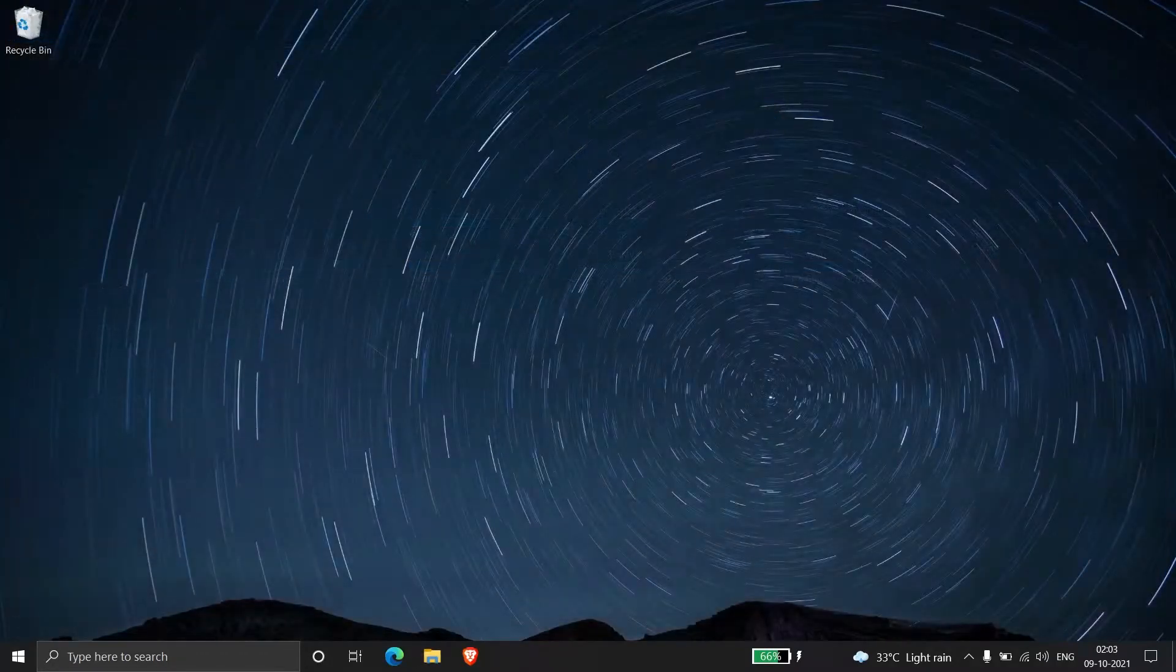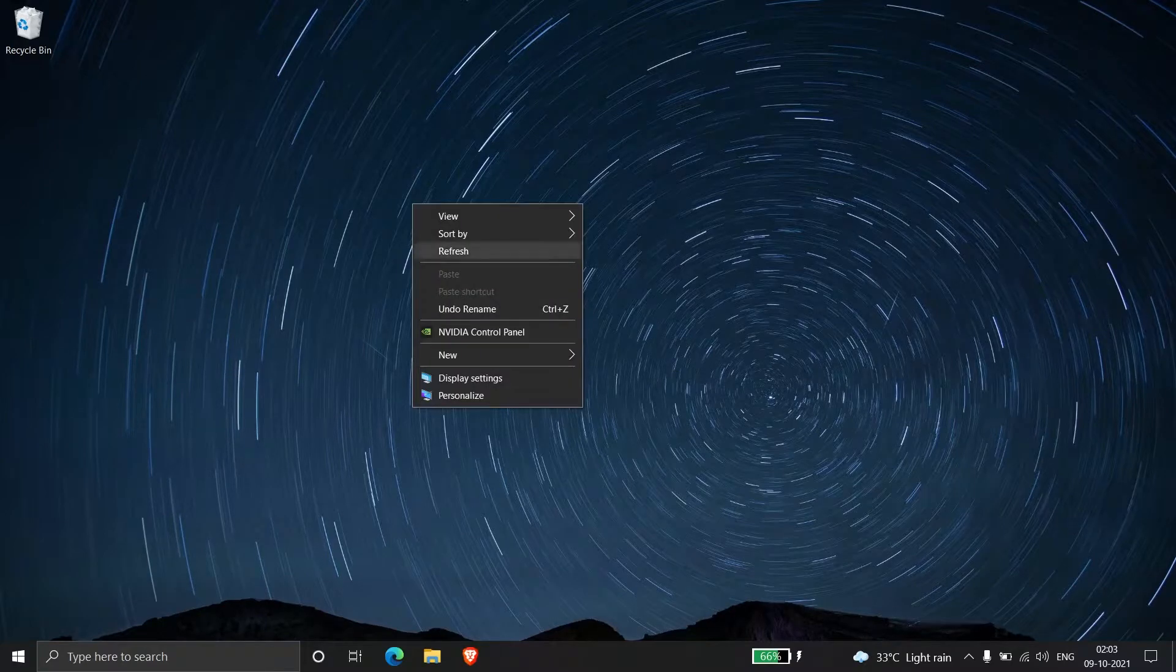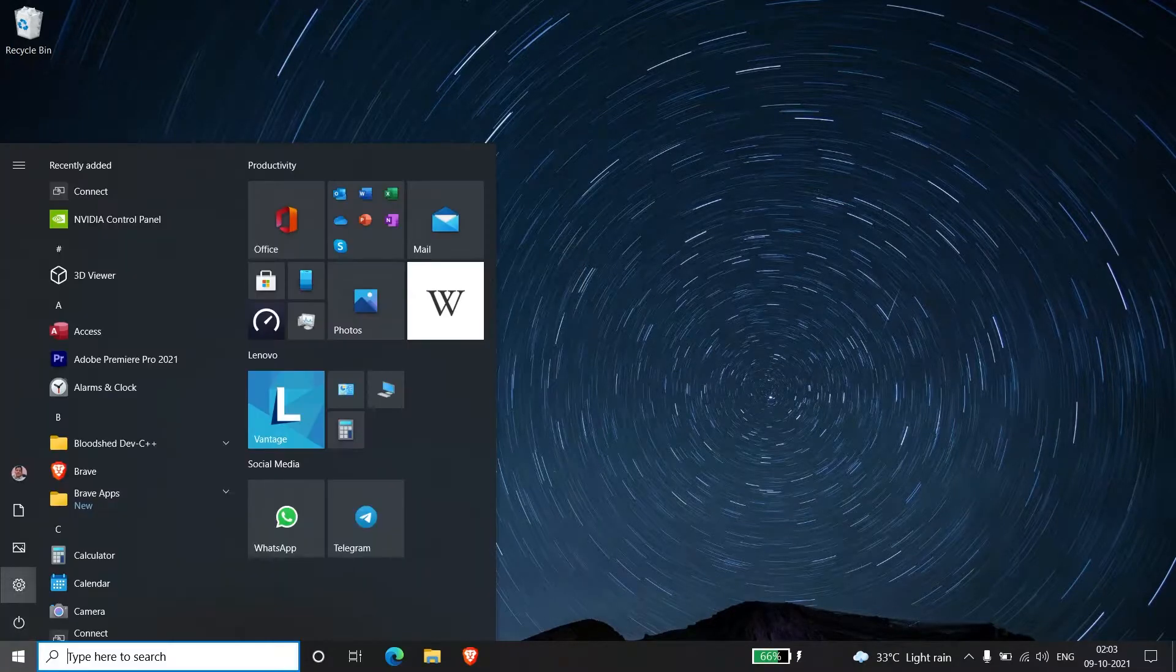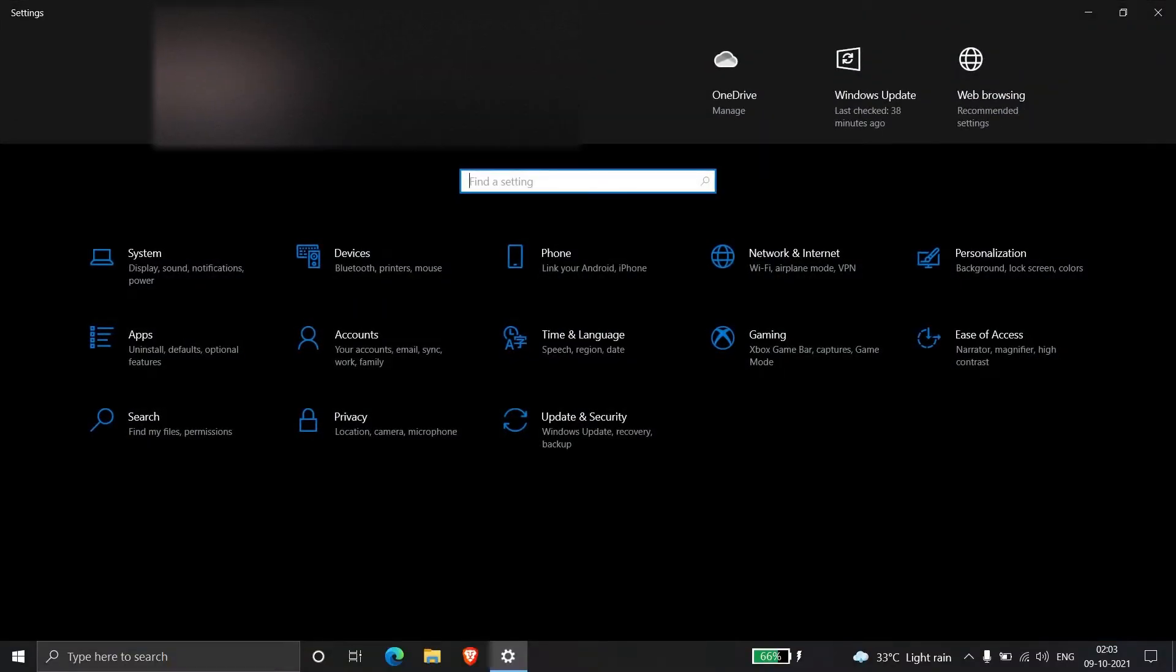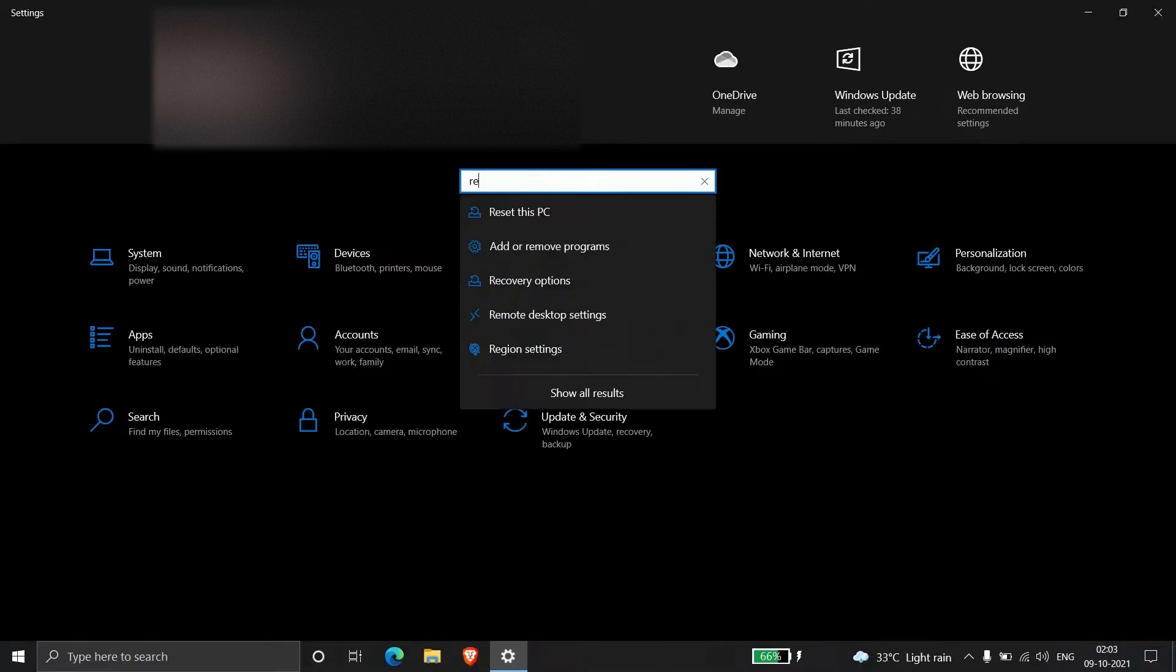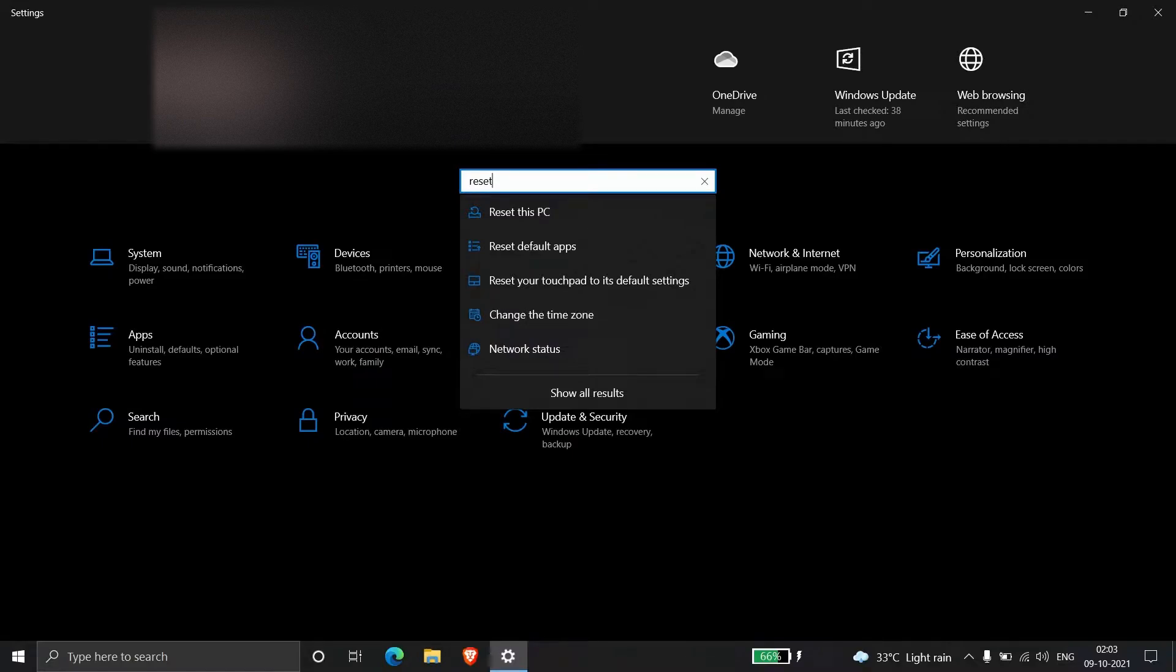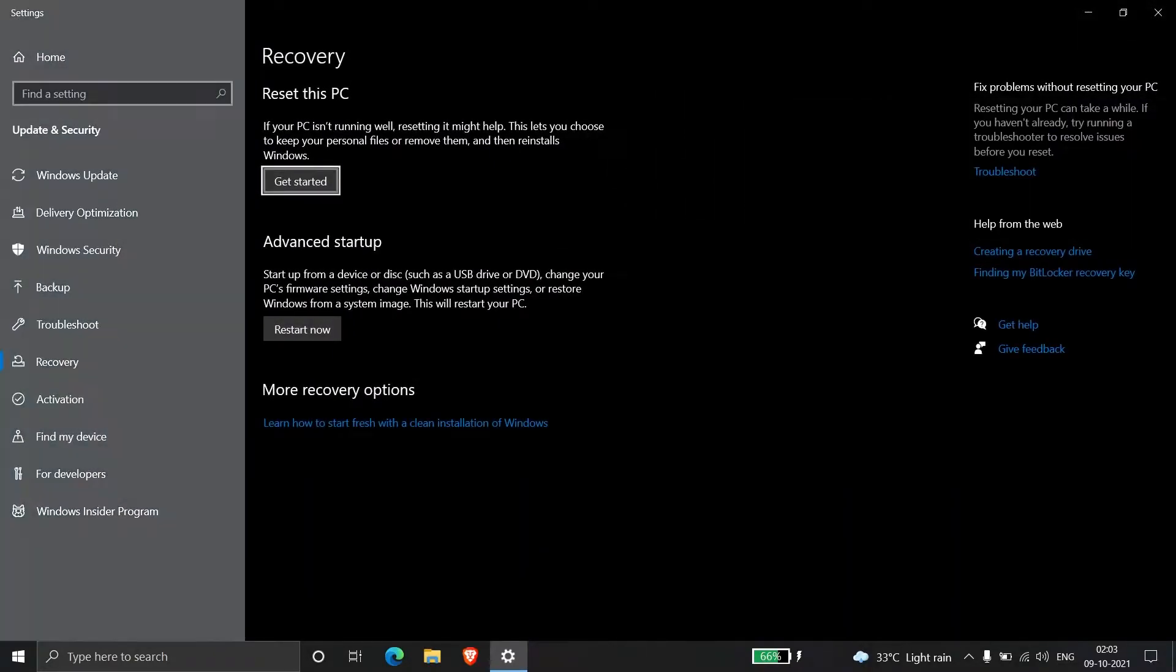Without affecting any data on the D drive and its partitions, first open Settings. Then search for reset in the search box, click Enter, and choose the first option Reset this PC. Click on Get Started beneath Reset this PC.